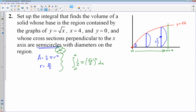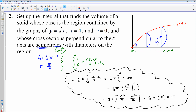I'll work this one out again. The answer is actually really elegant — it ends up being just pi, which is awesome. So we found the cross-section, found a formula for its area, and then we integrate all of those areas from 0 to 4.